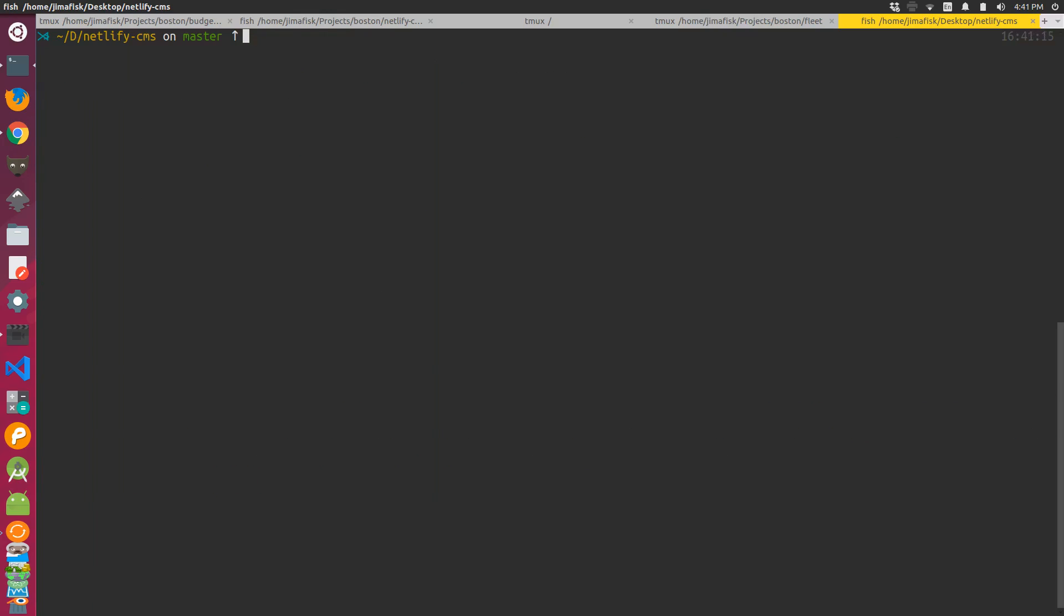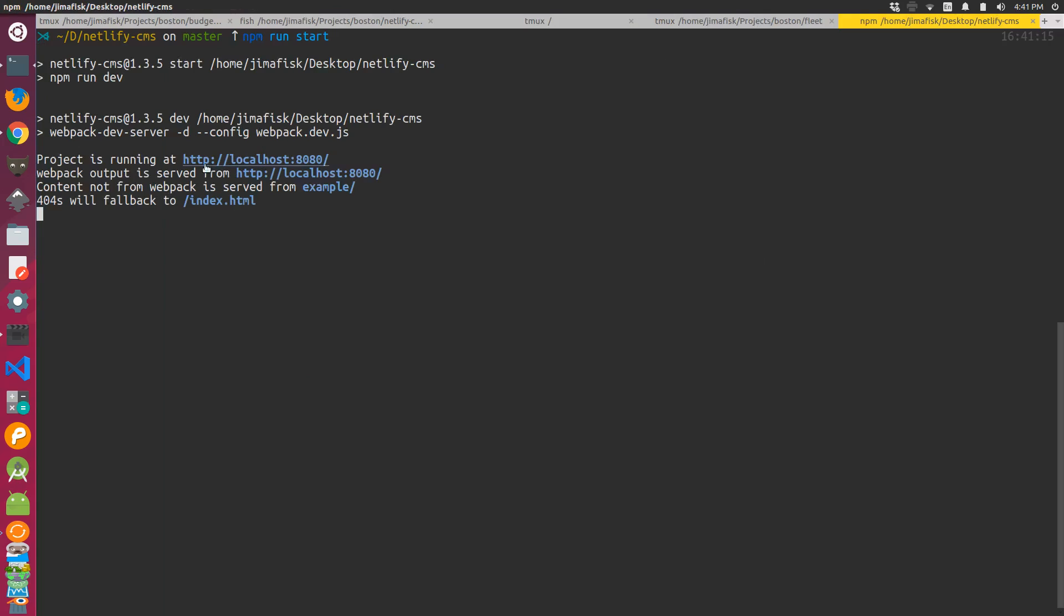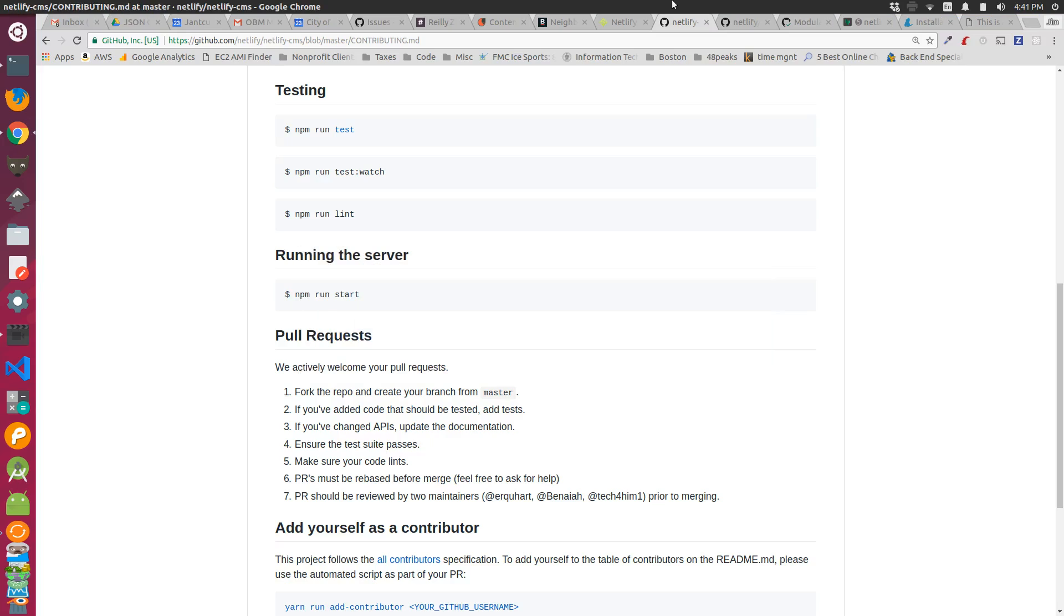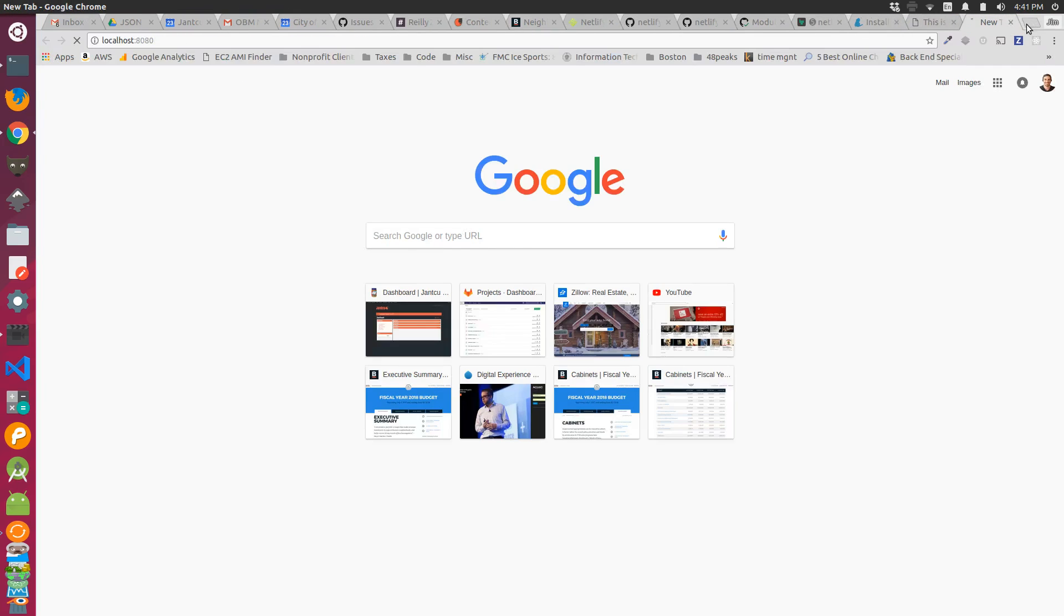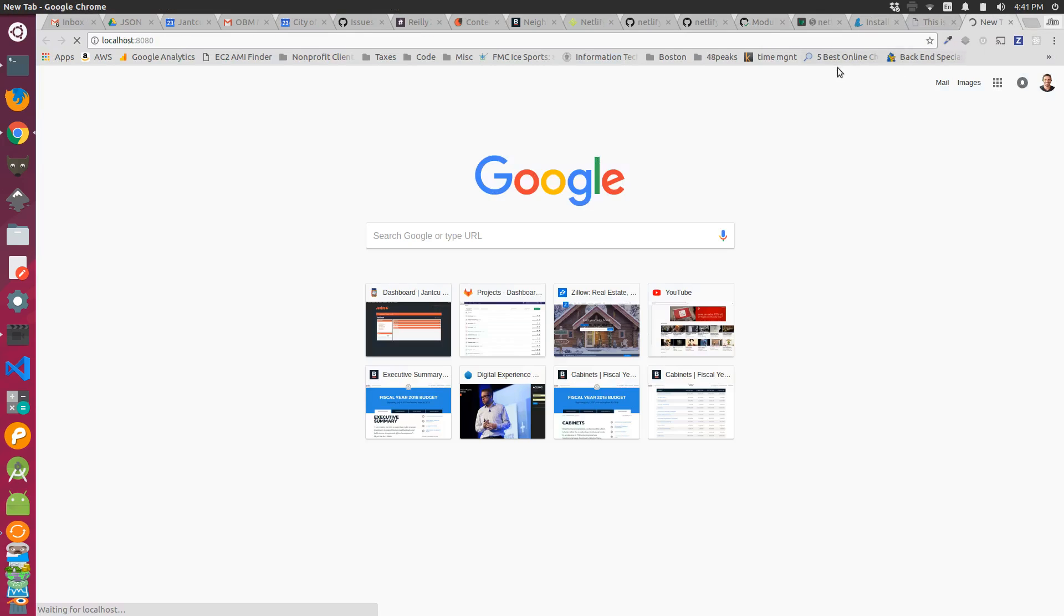Now if we do npm run start, it starts up our web server and we can theoretically in this example site here start building with that new component functionality that we pulled into our project. We could do that right in the example site.